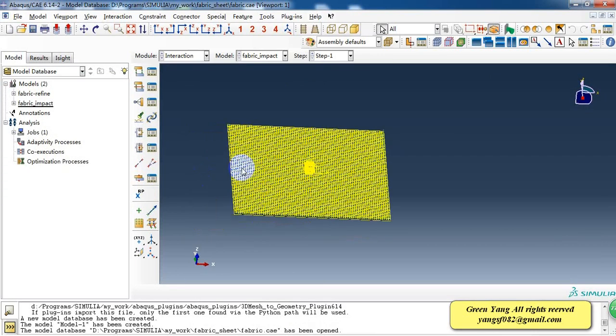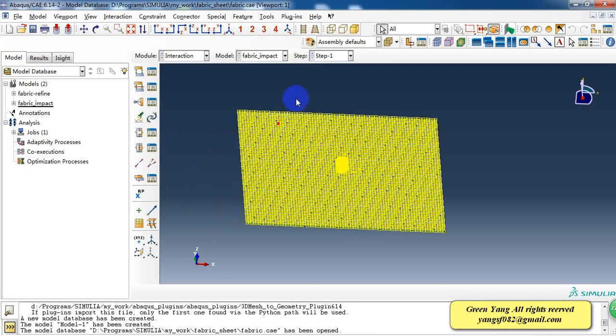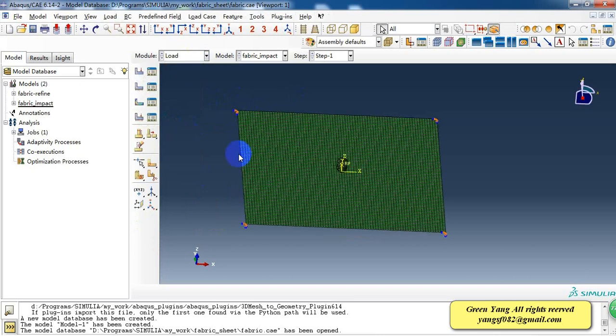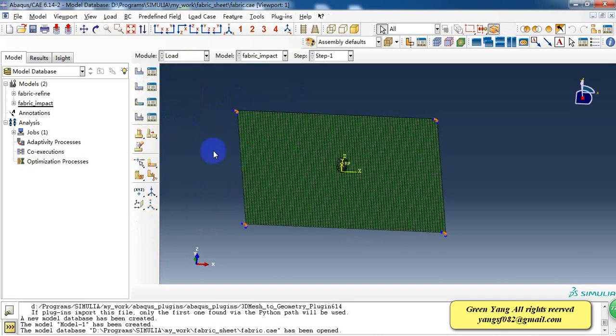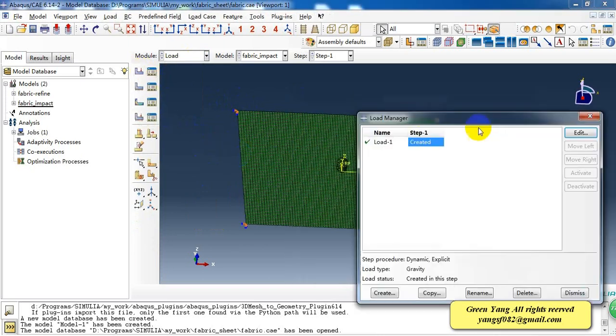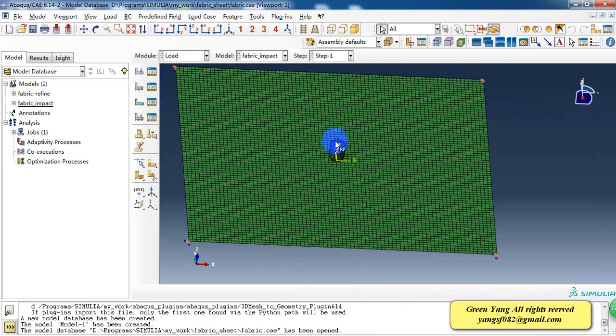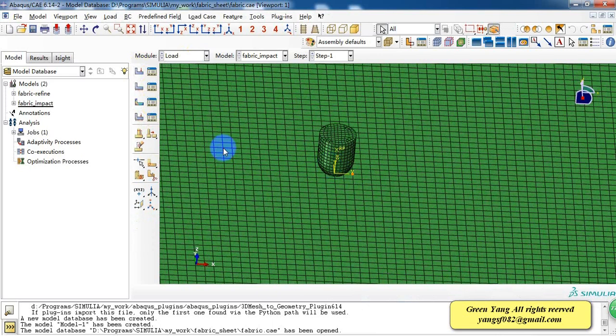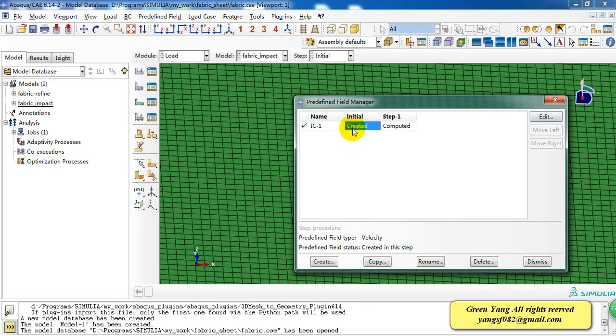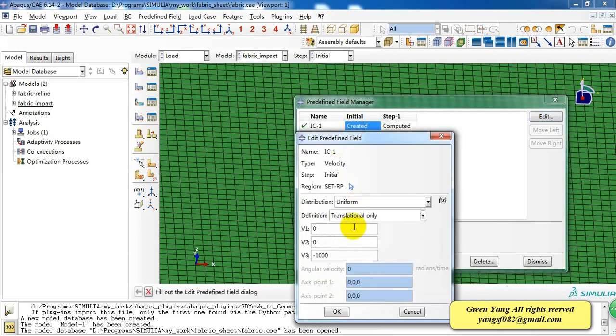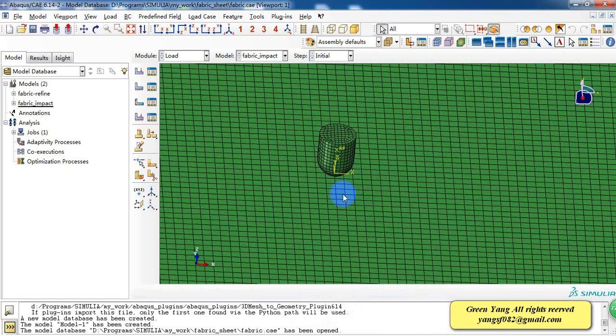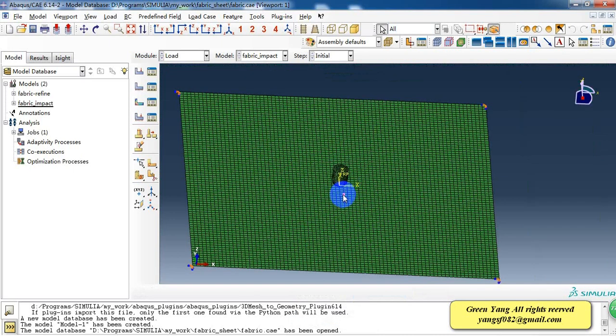And then we give it a constraint. I constrained the four points at the corners and give the initial velocity of the impactor. And the velocity is about 1 meter per second in the negative z direction.